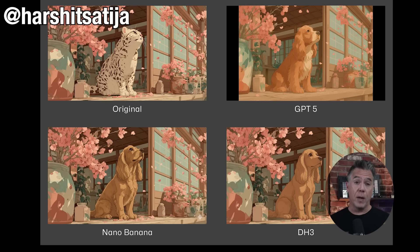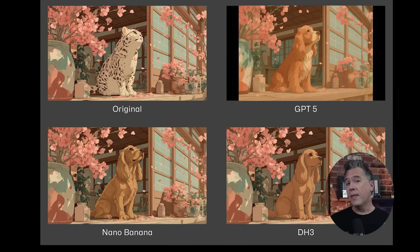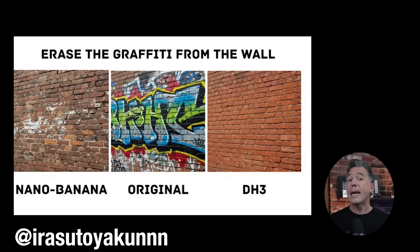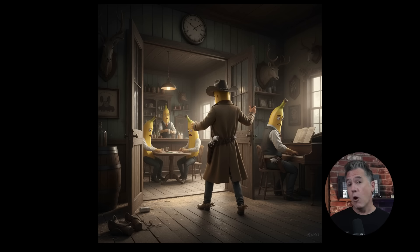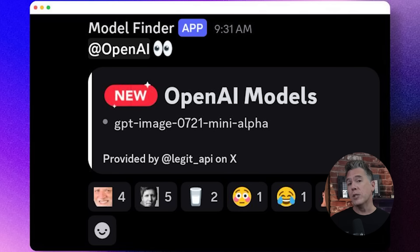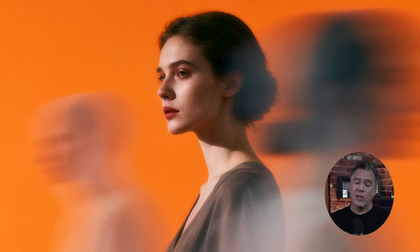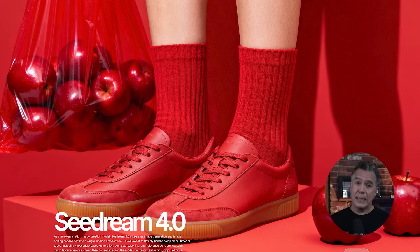Kicking off a few days ago, yet another mystery model popped up on the artificial analysis leaderboards. This one codenamed DH3 — and I am docking them points on the name when Plantain was just sitting there. DH3 immediately caught some eyes, and the old game of 'new number, who dis' began yet again. Speculation quickly narrowed down to possibly OpenAI, as they have a pretty big update coming for their GPT image model, or ByteDance with a 4.0 version of their image model, SeedDance. Considering it dropped today, I can say with pretty high certainty that DH3 was indeed Seedream.